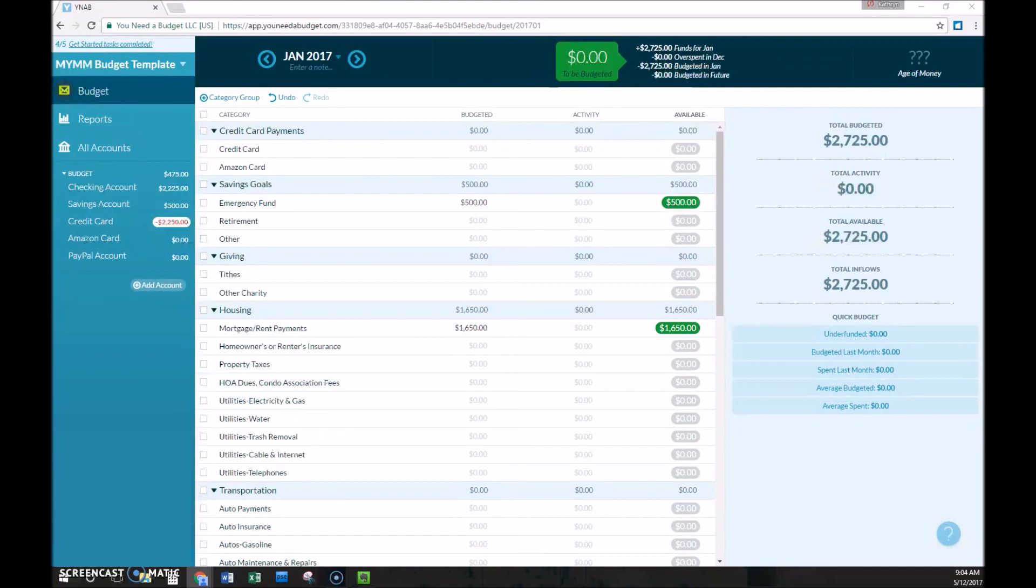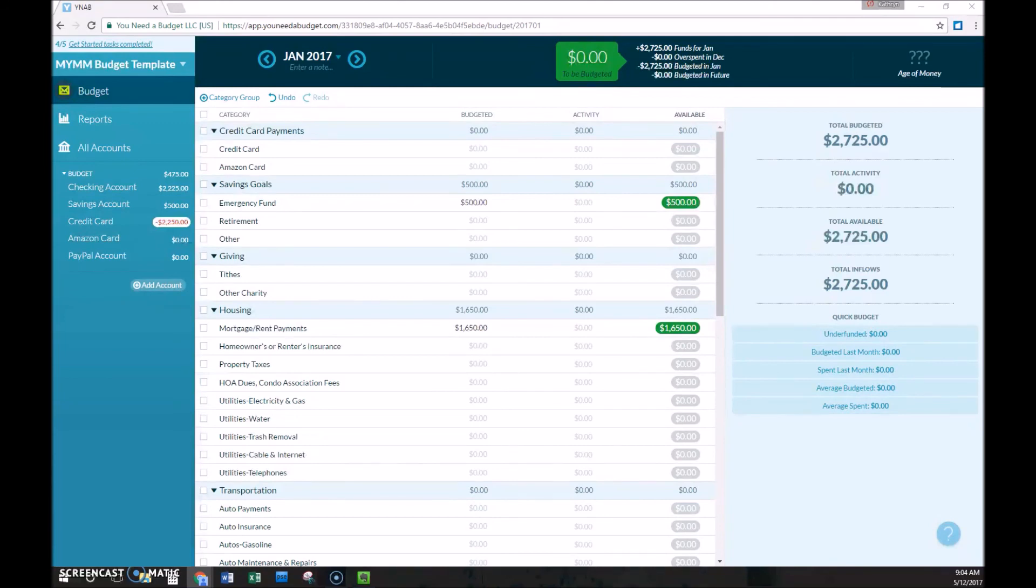But the focus of Mint and the other budgeting software out there is on retroactively tracking your spending than on really setting goals and proactively trying to spend according to your values. So if you want to take your finances to the next level and you're really motivated to do it, YNAB is the best budgeting tool out there.